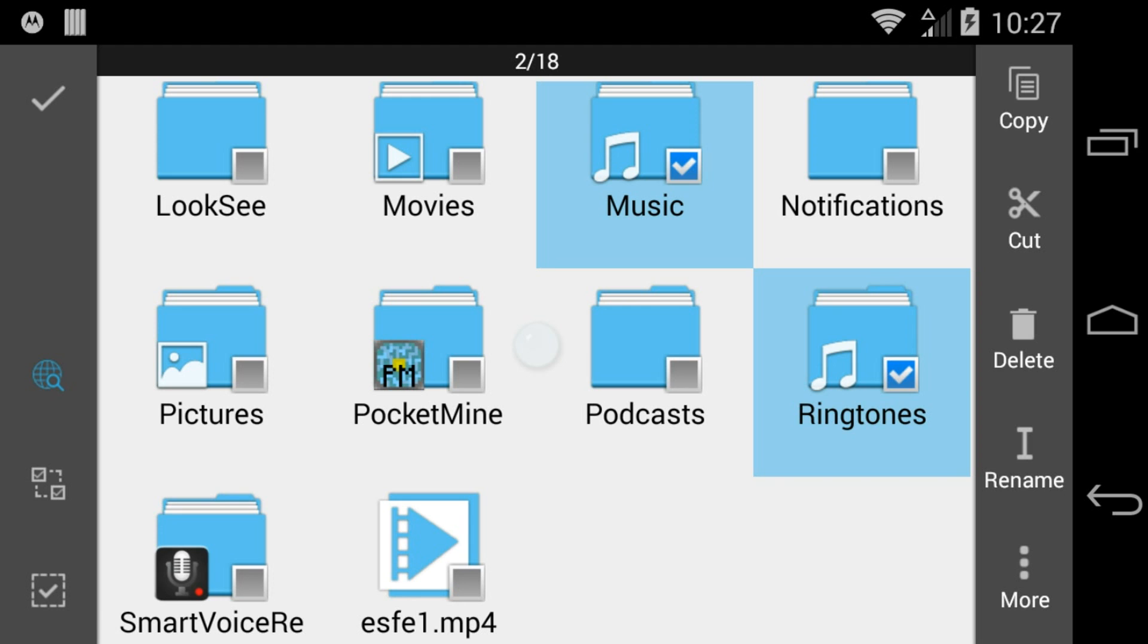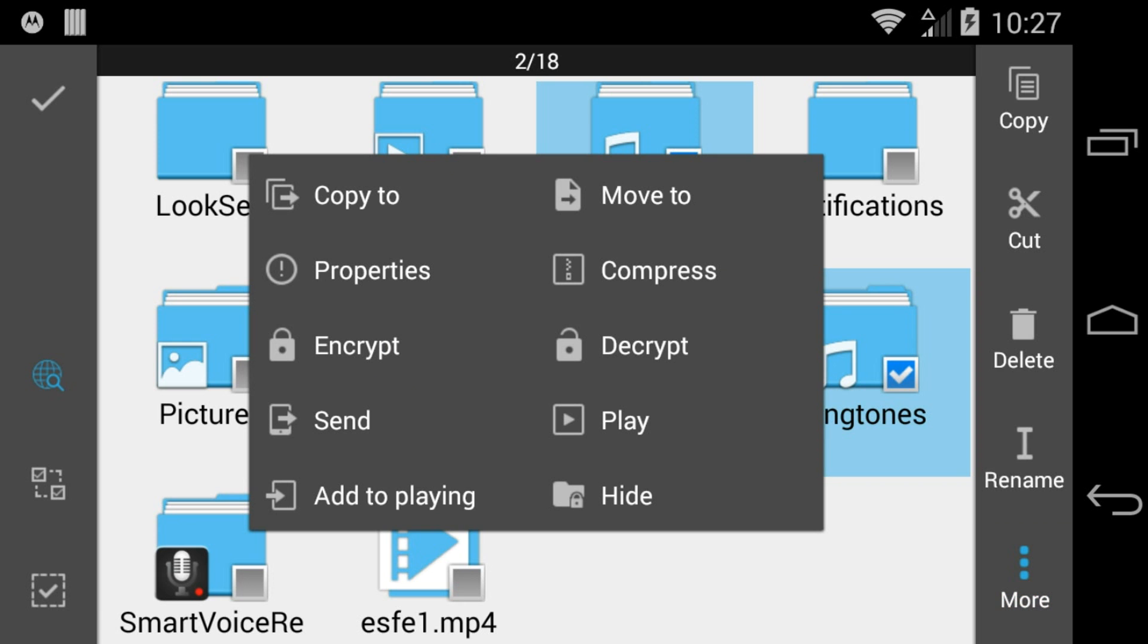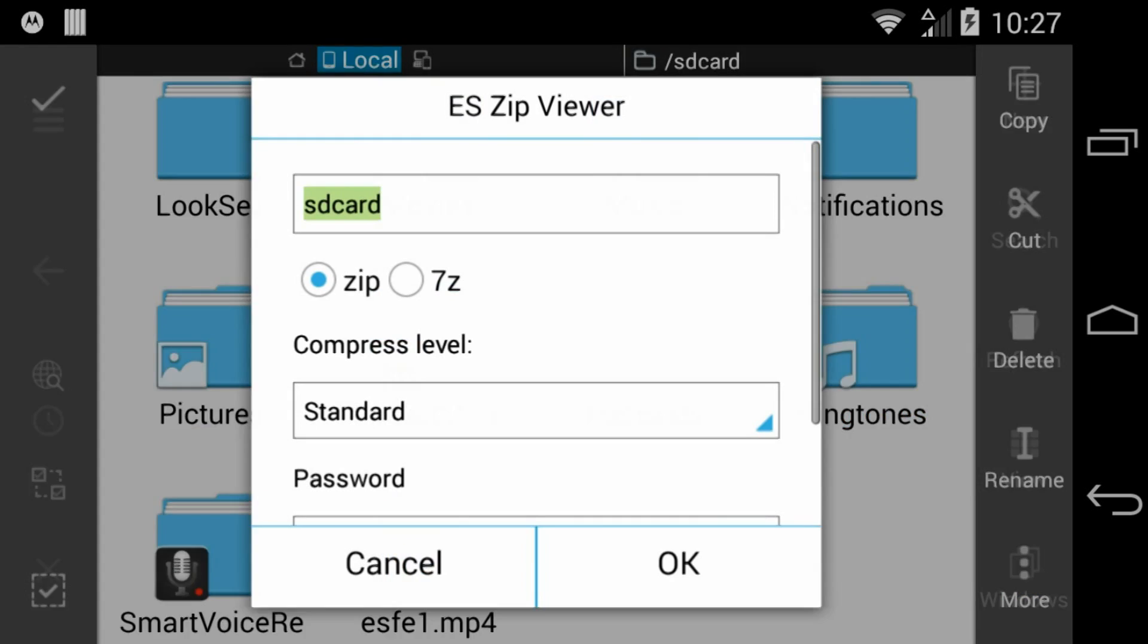Click on the menu item labeled More and then select Compress from the list of options that pops up.